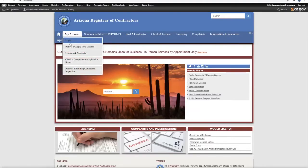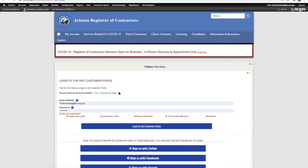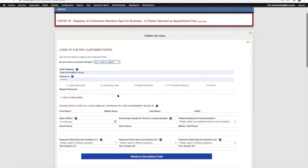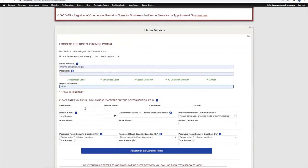In the drop-down box next to the question 'Do you have an account already?', select the 'No, I need to register' option and fill in your information below.